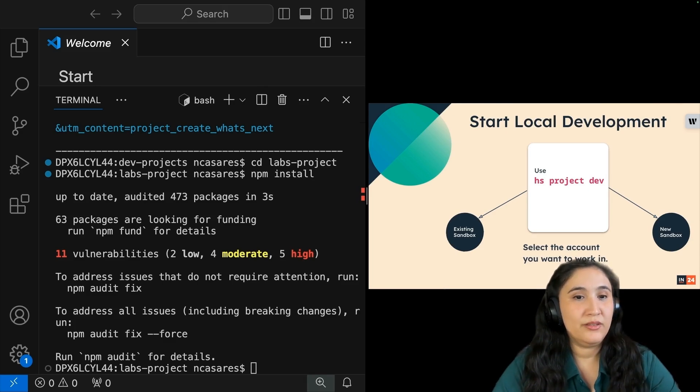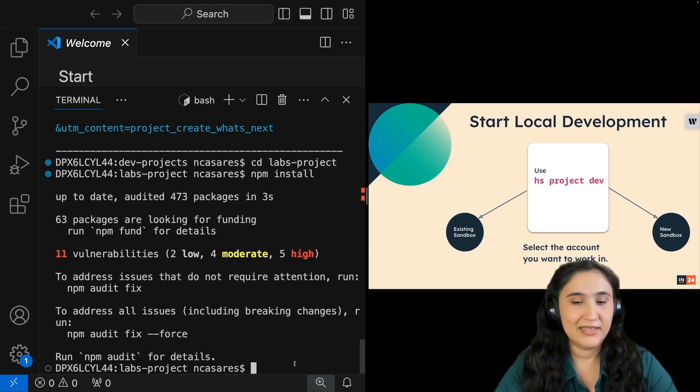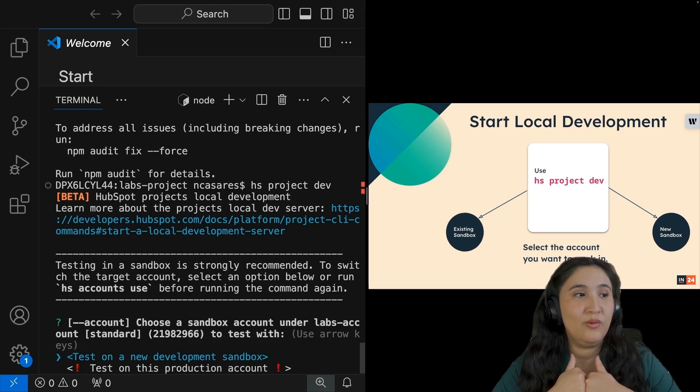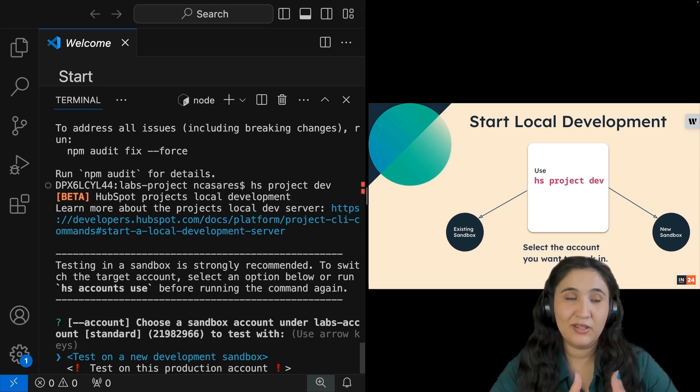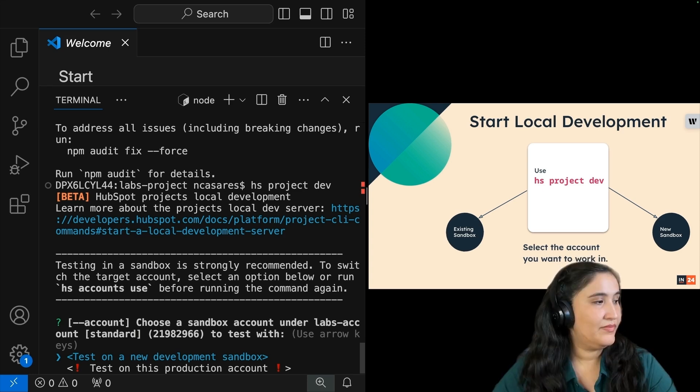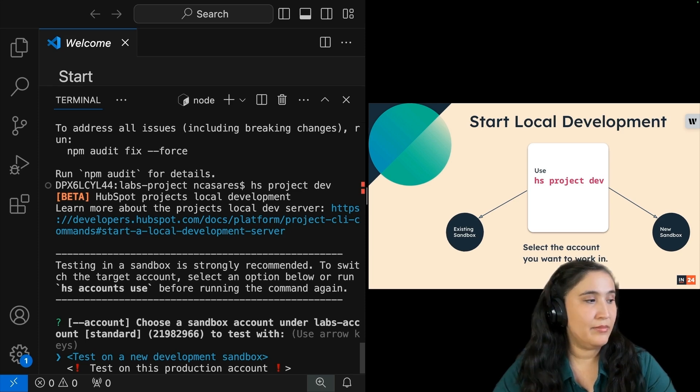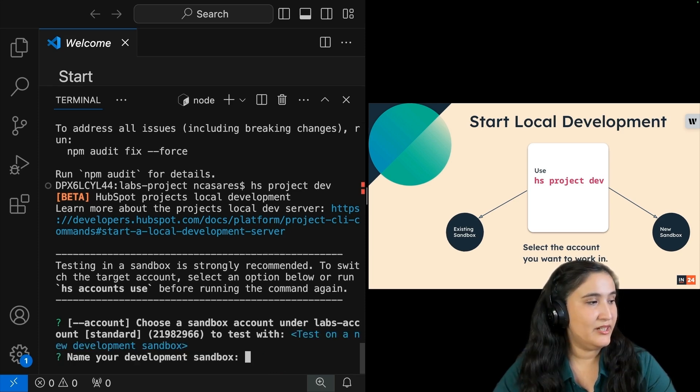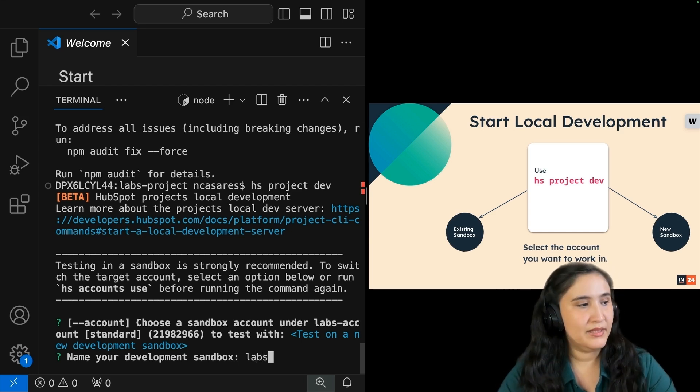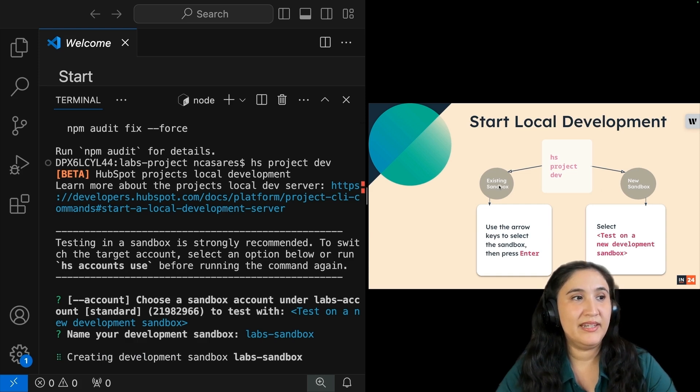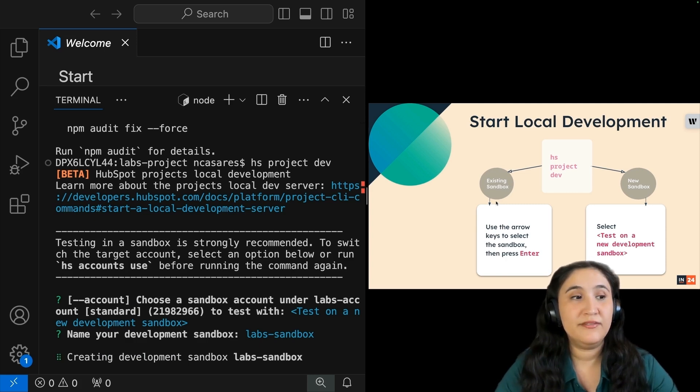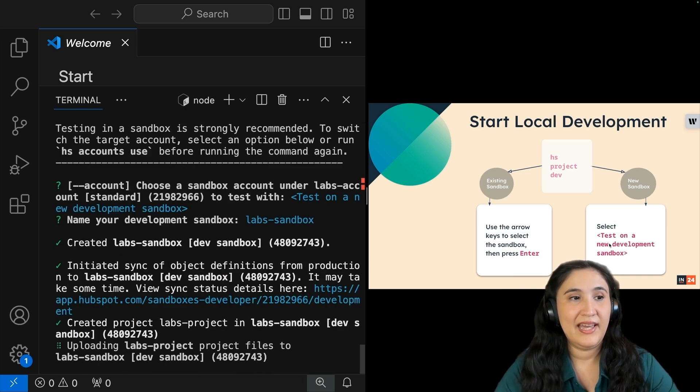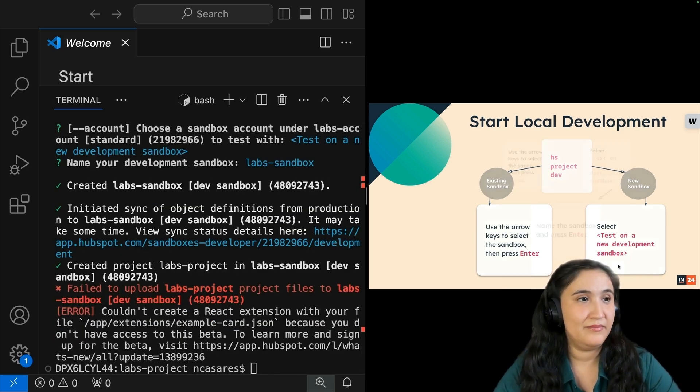To start, we want to run hs project dev inside of terminal. From here, we have two options. We can work with an existing sandbox, or we could create a new sandbox. I'm going to test on a new development sandbox. So pressing enter. And I'm going to name this labs-sandbox. Once this is done, if you created an existing, if you're working with an existing sandbox account, you would have selected it and pressed enter. However, we selected and chose test on a new sandbox account.